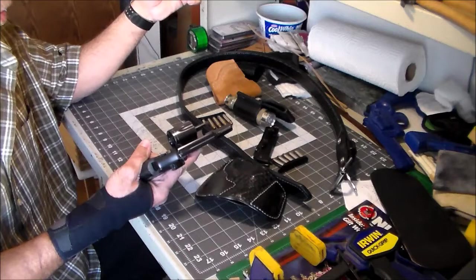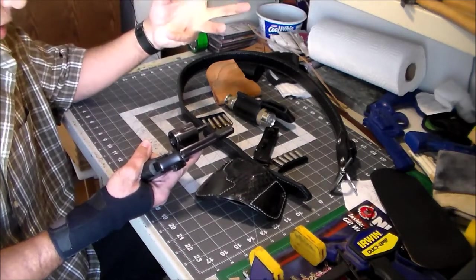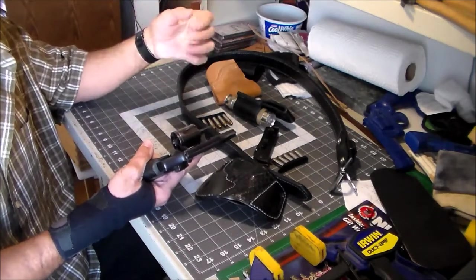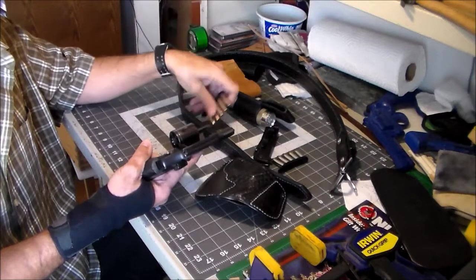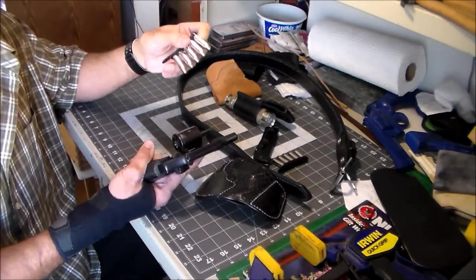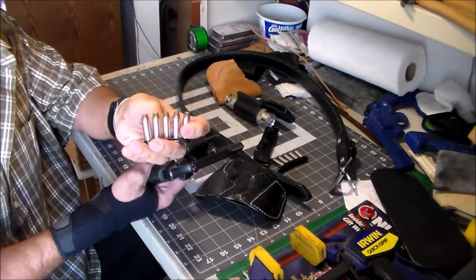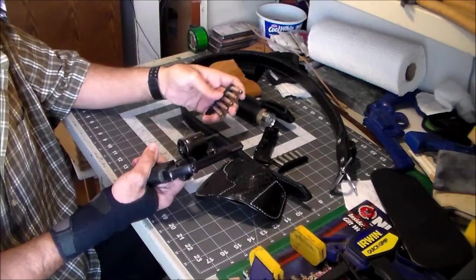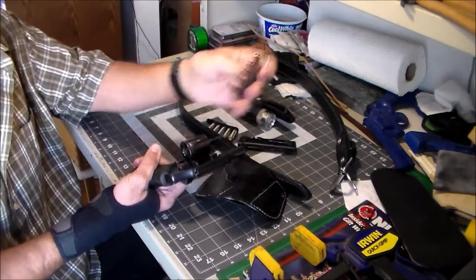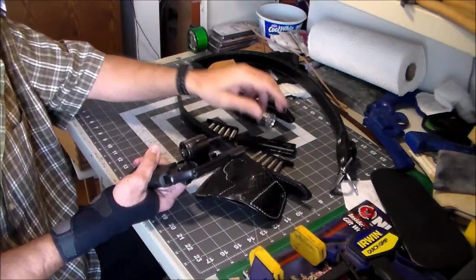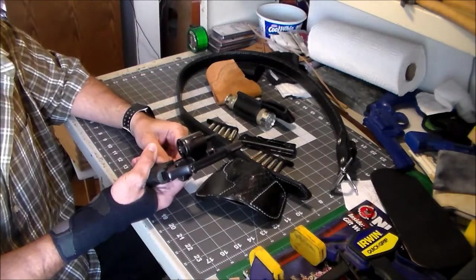I figure with the adrenaline flowing and excitement and all that, there's a good chance that I may bobble and drop a cartridge or two while I'm trying to reload. If that happens, I'll just grab the next strip and use that and pick up the dropped cartridges later.